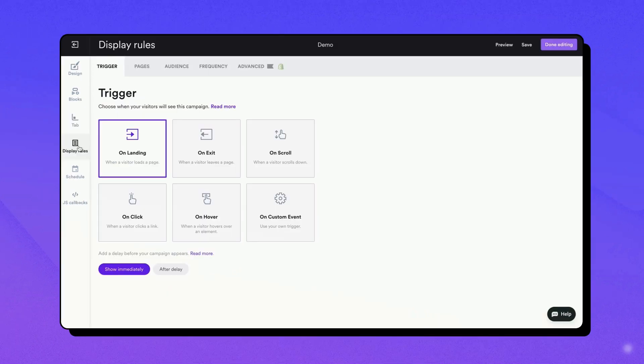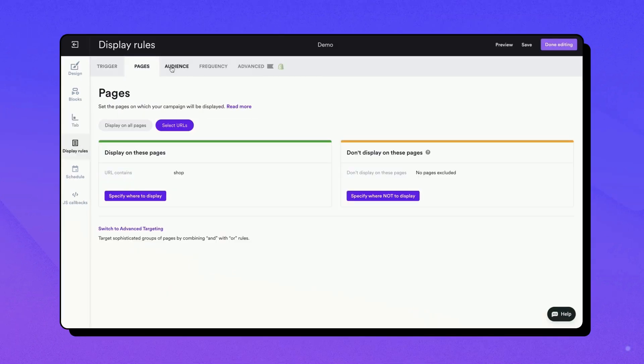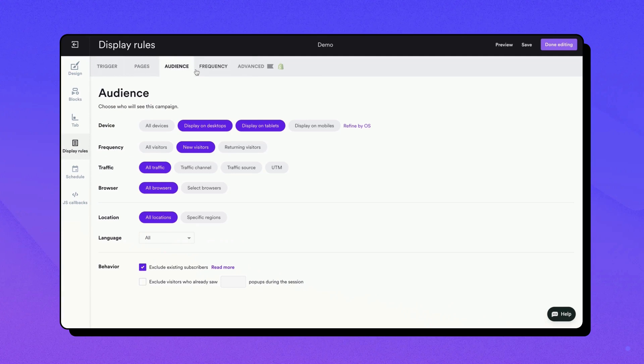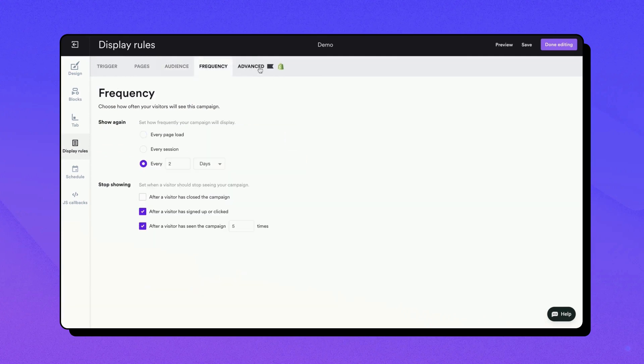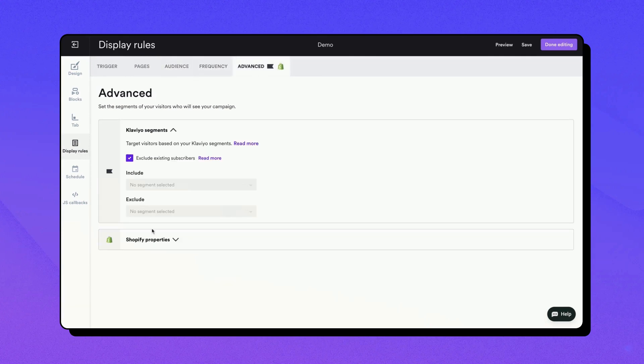In the display rules tab, you'll be able to set up triggers, page targeting, define your audience, set frequency, and even advanced targeting.